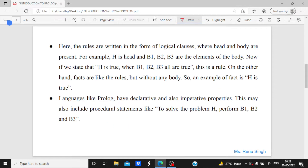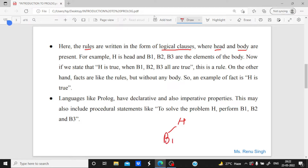In logical programming, we write logical clauses where a head and body are present. Rules are written in the form of logical clauses where head and body are present. For example, if H is the head of some problem and B1, B2, and B3 are the elements of the body, then H is true when all three — B1, B2, and B3 — are true.